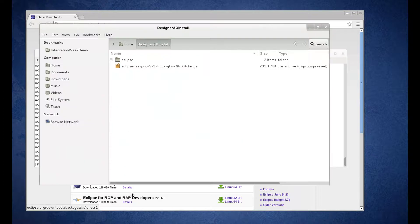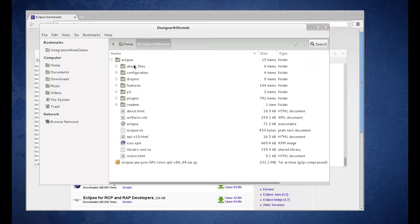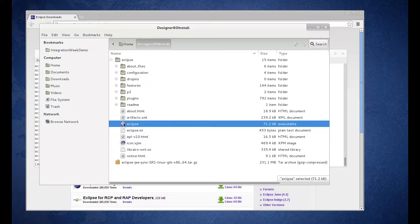Okay, so now you can go back to your install folder. You'll have an Eclipse folder. You can go ahead and launch Eclipse. Double-click the Eclipse icon.